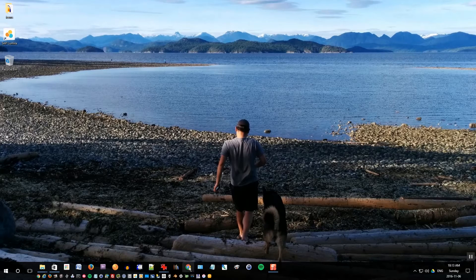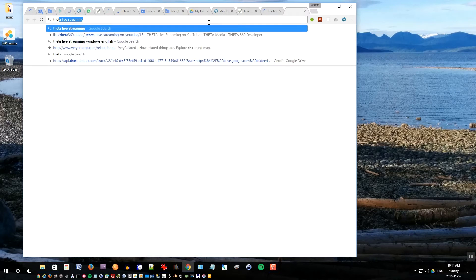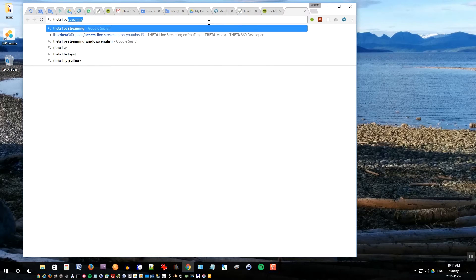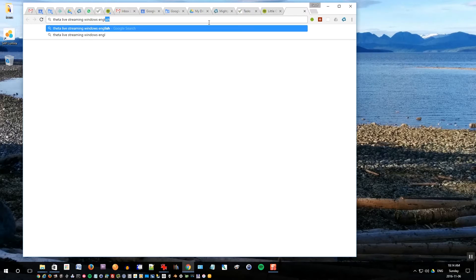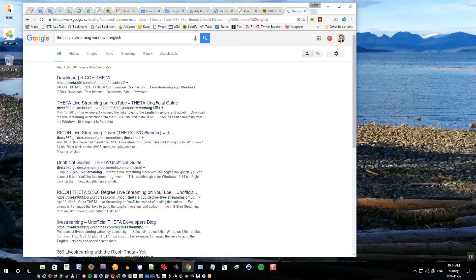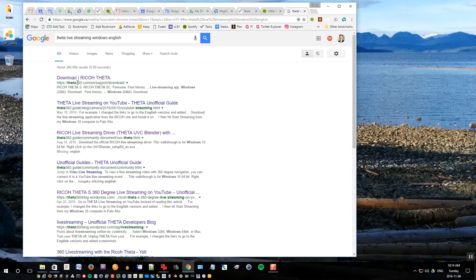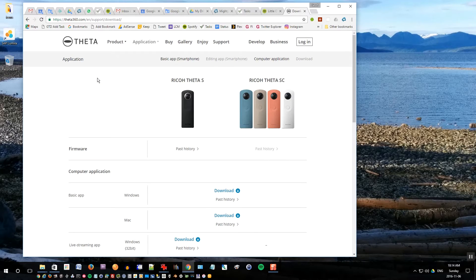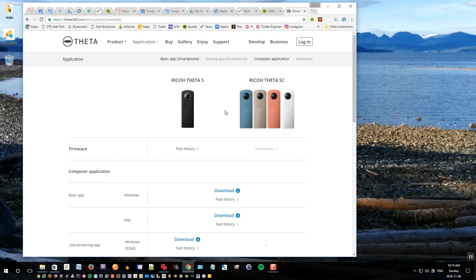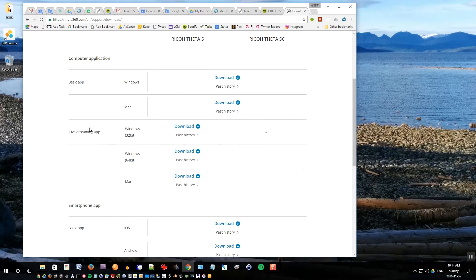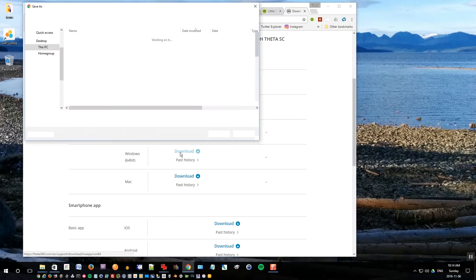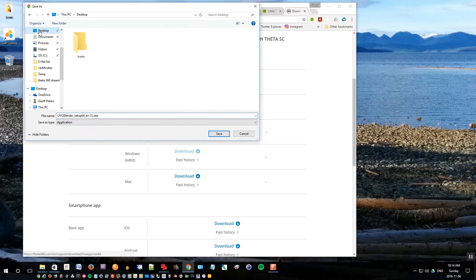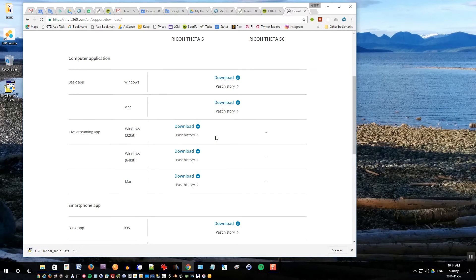First thing I'm going to do is open up Google Chrome. I want to search for Theta live streaming Windows English. This gets you to theta360.com support download page. This is the English download page for Ricoh Theta software. I'll scroll down to the live streaming app. I have a newer version of Windows so I want to choose the Windows 64-bit software and choose download.